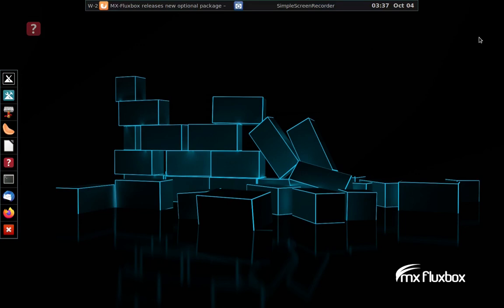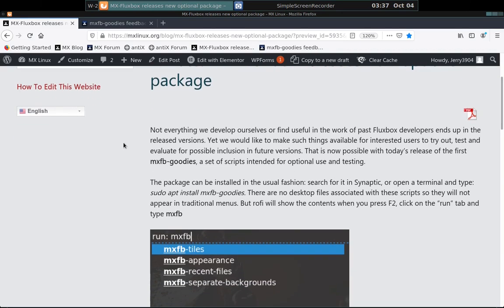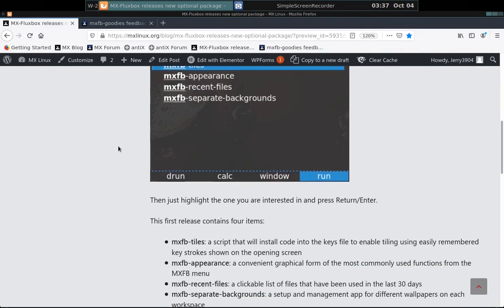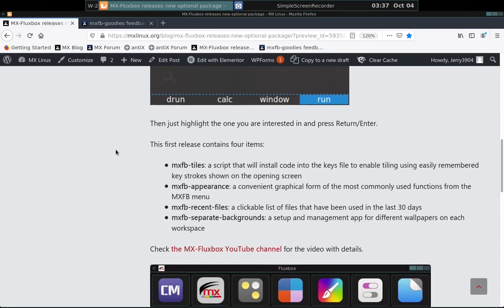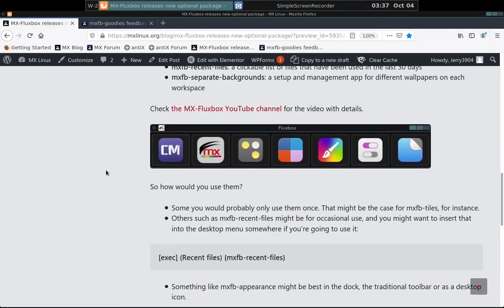So those are the four elements of the MXFB goodies in this version. I hope you've enjoyed seeing it. I hope you'll give them a try. There is a blog up called MXFB. You know how to go to the main web page and click on news. It'll be at the top. There's a blog with details if you've forgotten some of the wonderful things that I have said.